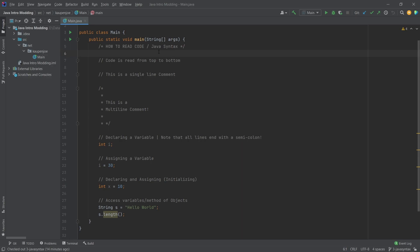I want to basically present the Java syntax, so what we can learn from the code and how we can read it. First of all, we've already seen this - this is a comment.